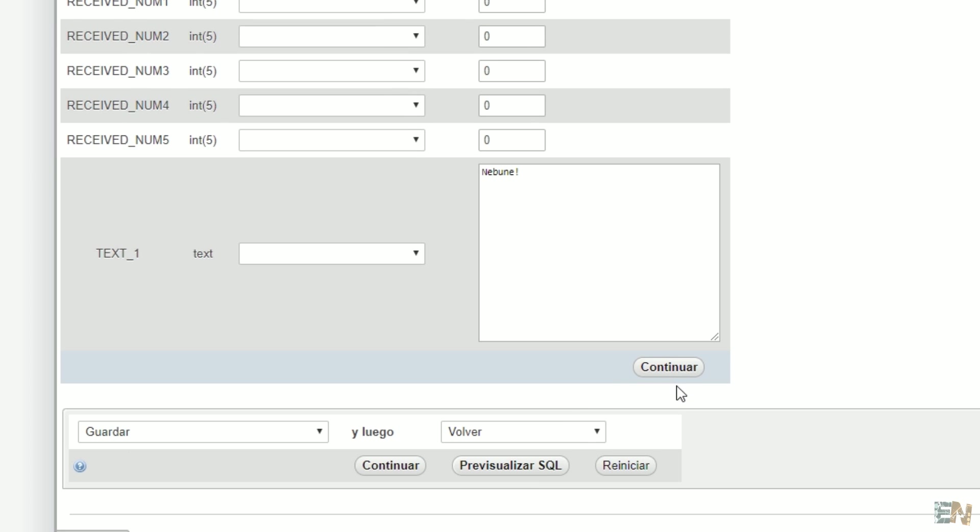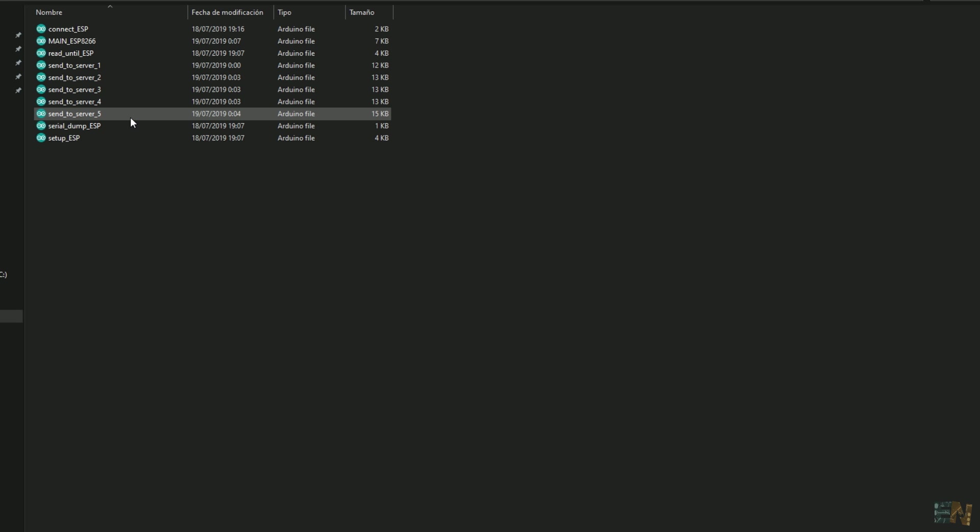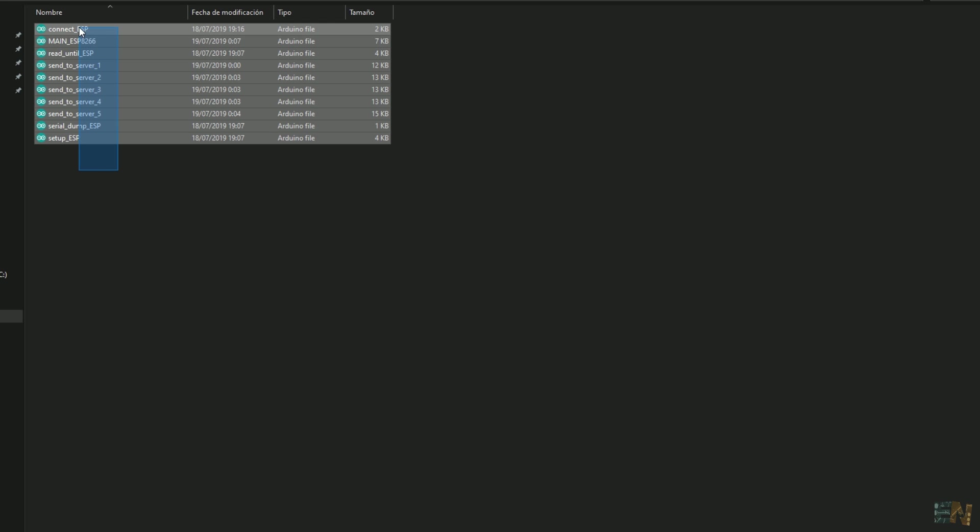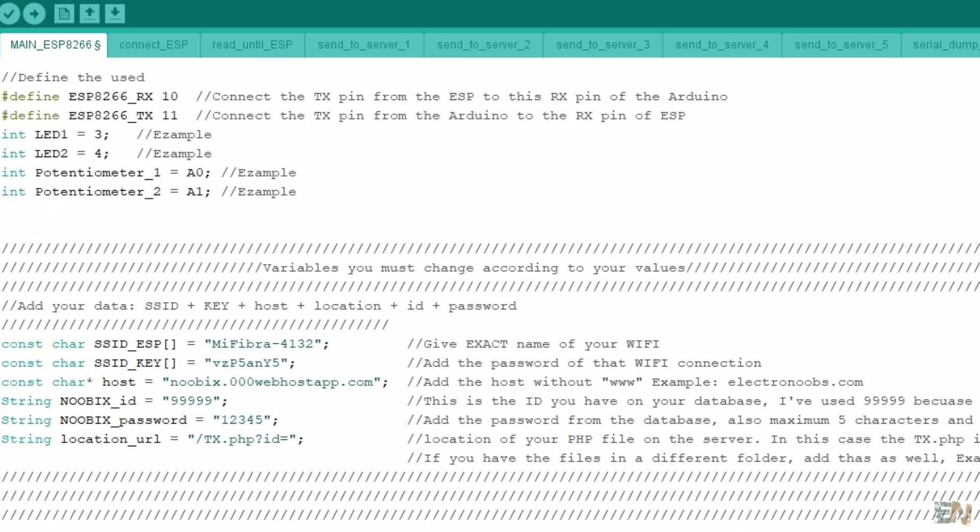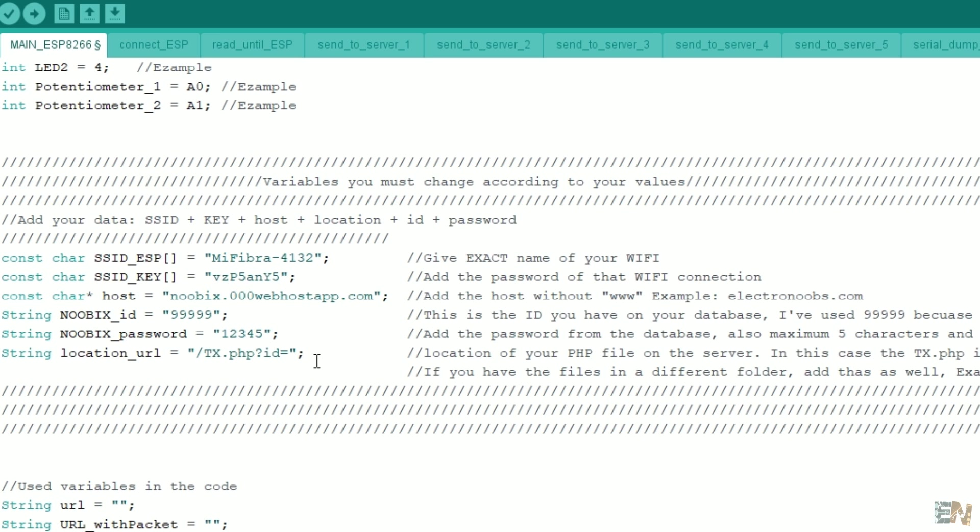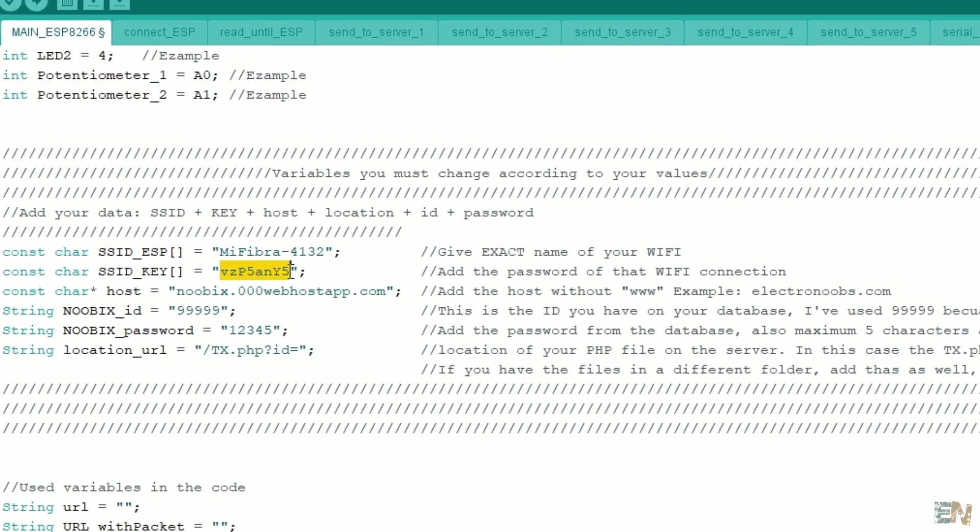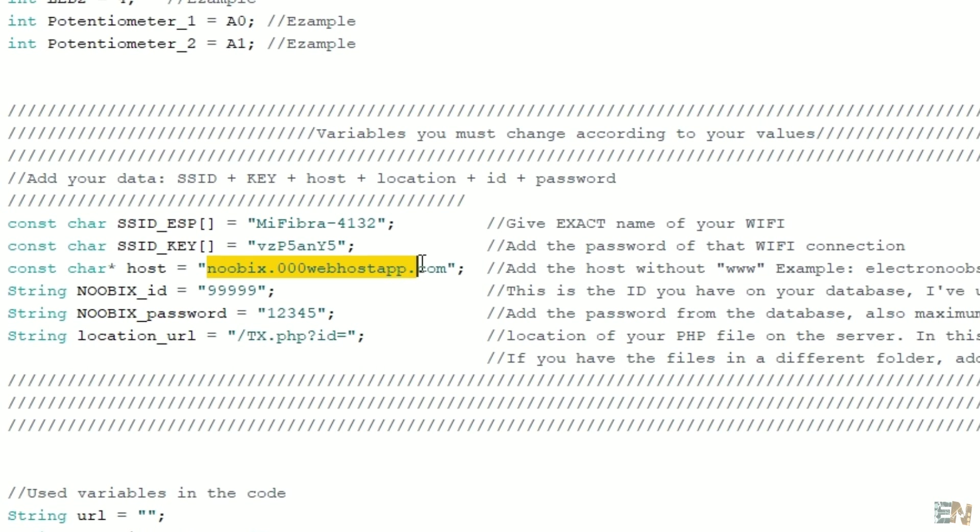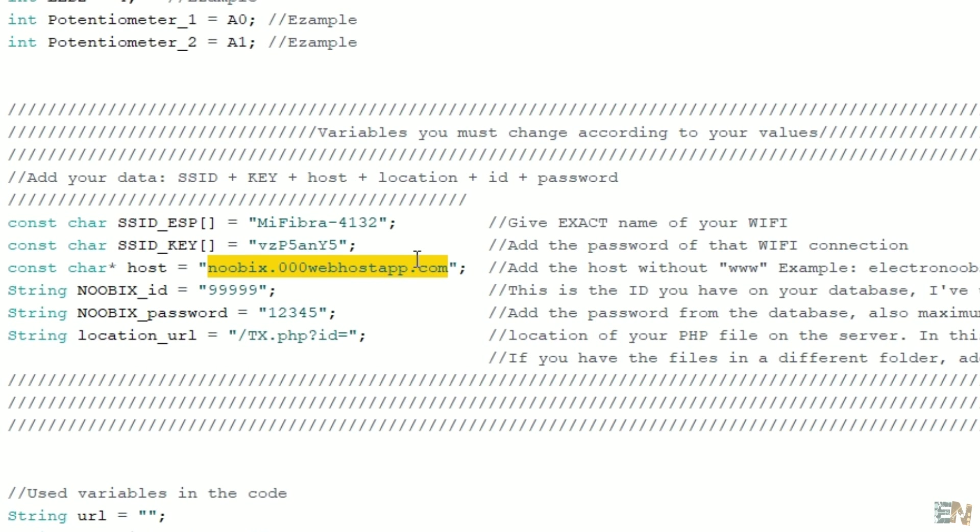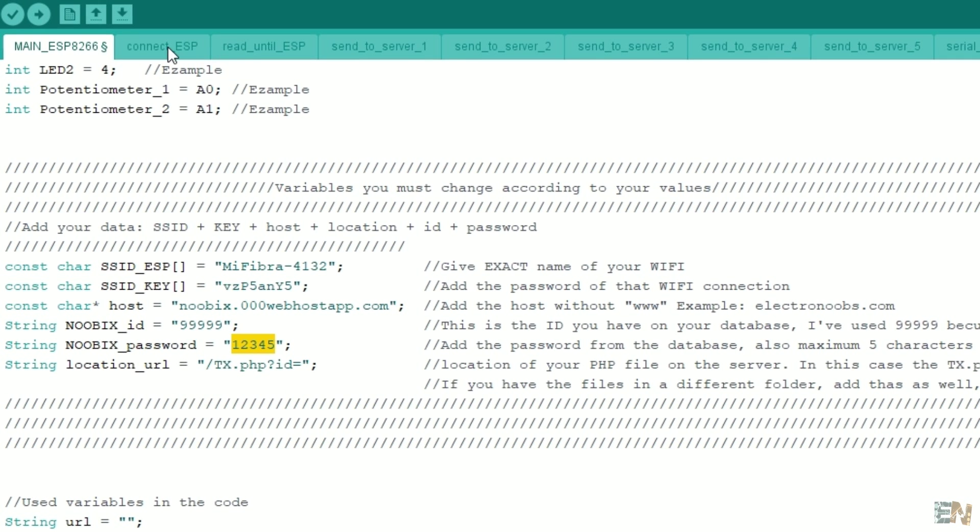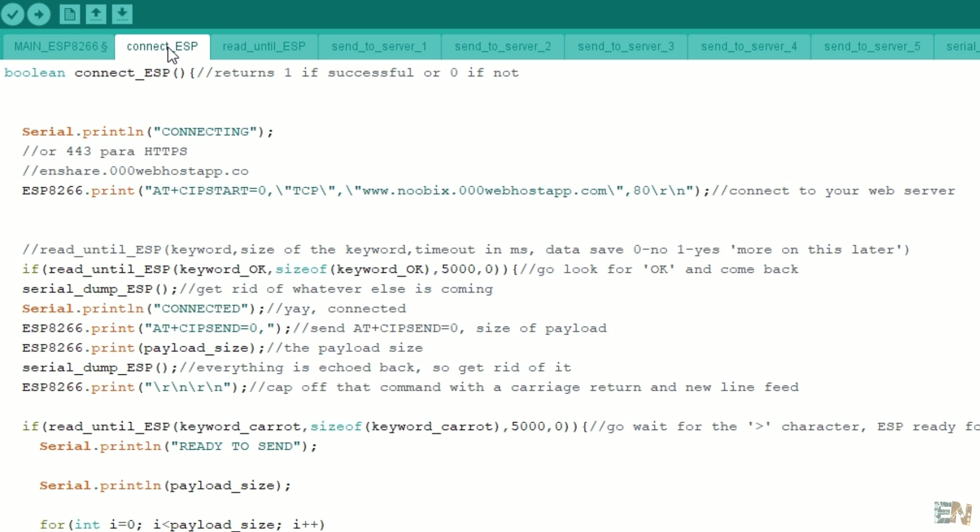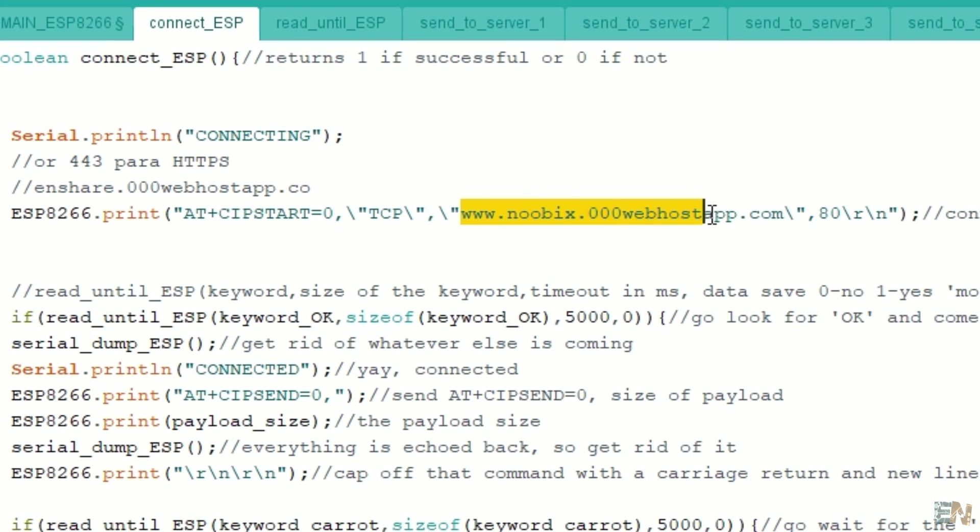When you open this code you will see a lot of separated .ino files. Open the main ESP8266 file. First you will have the variables that you need to change. You have to add your WiFi name and the password of your internet router. Then you must add your host. In this example that will be nubix.000webhost.com and in your case this will be the name you selected. Now you have to add the ID that you have used for the database. For my example that is 5 nines and the password of 12345. Read the comments for more details. Now you have to go to the ESP connection file and you have to place your domain here as well. In my case is this one and remember to add the triple W in this case.